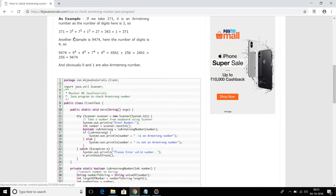Similarly, if we look at another example like 9474, there are four digits in this number. So we calculate 9 to the power 4, plus 4 to the power 4, plus 7 to the power 4, plus 4 to the power 4. If this calculation comes out as 9474, that means this number is an Armstrong number.